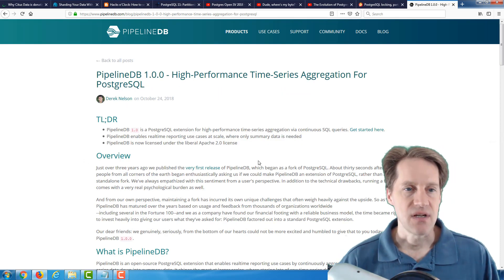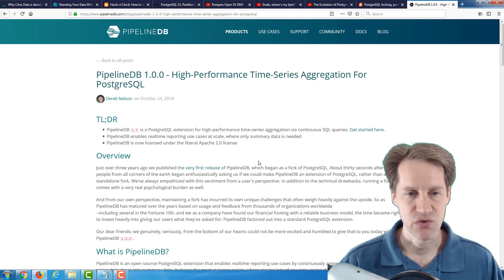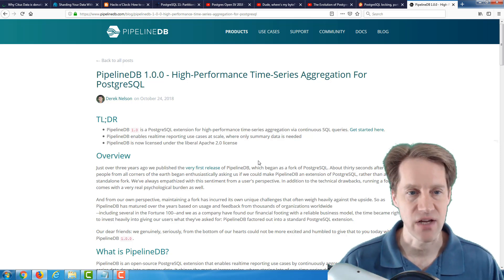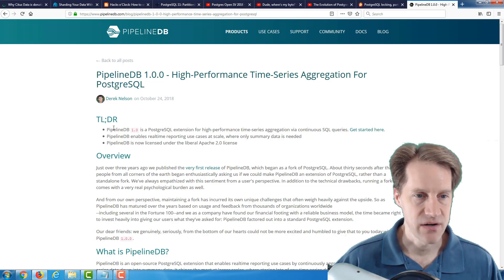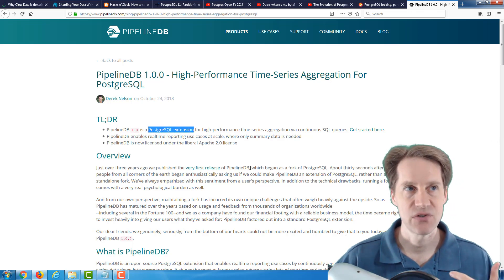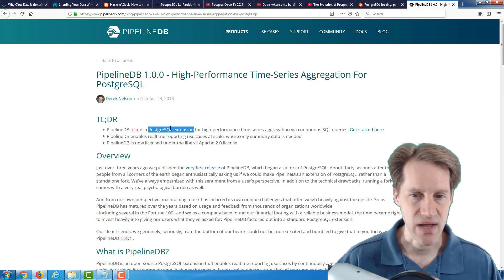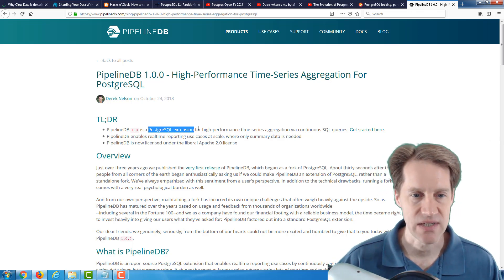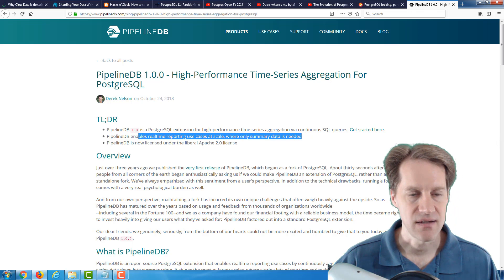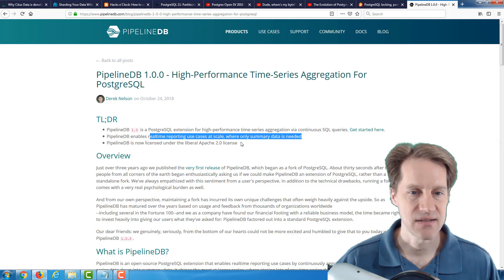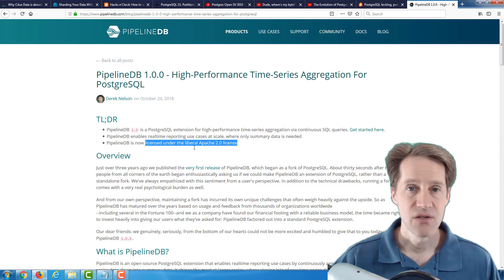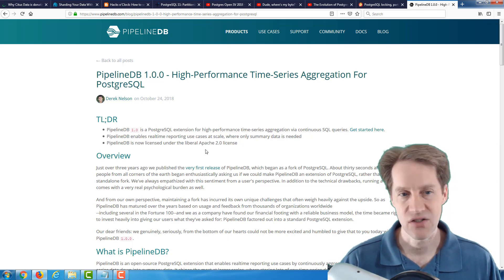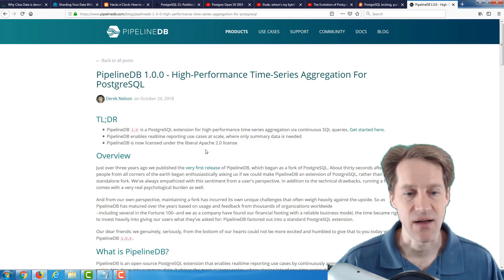The last post is basically an announcement that PipelineDB has reached 1.0.0. And this is a high-performance time series aggregation for PostgreSQL. And the TLDR is PipelineDB is now a Postgres extension. So similar to TimescaleDB, they've made their time series database essentially now a PostgreSQL extension. It used to be a fork, but now it's moved back to an extension. And they classify it as enabling real-time reporting use cases at scale where only summary data is needed. And it's now licensed under the liberal Apache 2.0 license. So if you're potentially interested in PipelineDB or a time series database that's essentially just an extension of PostgreSQL, definitely a blog post to check out.